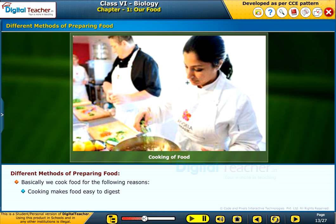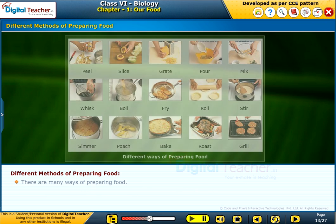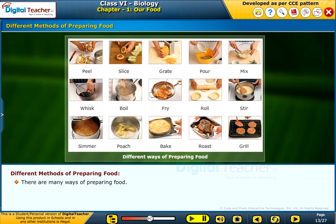Basically, we cook food for the following reasons. Cooking makes food easy to digest. Cooking makes food safe. Cooking improves the appearance, flavor, color and taste of the food. There are many ways of preparing food.